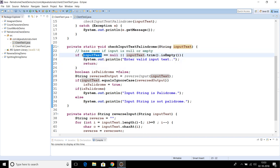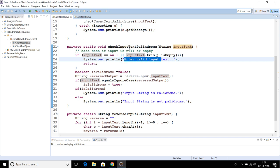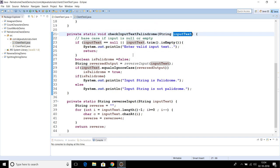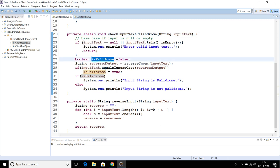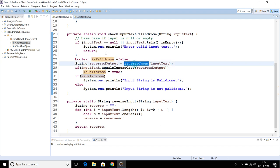If the user enters a valid value, we proceed to check whether that string is a palindrome or not. Here I have declared and initialized a flag called 'isPalindrome' with a false value.